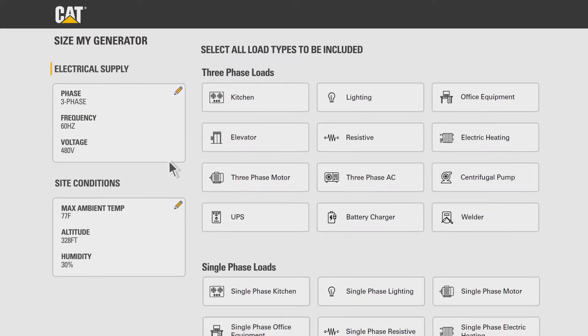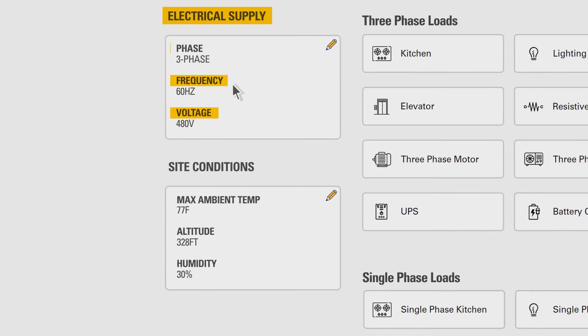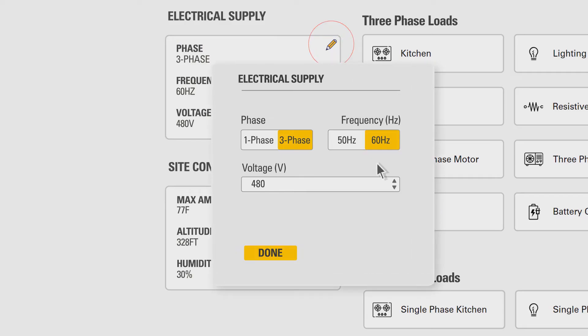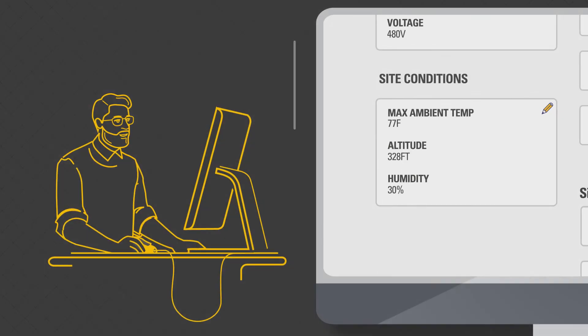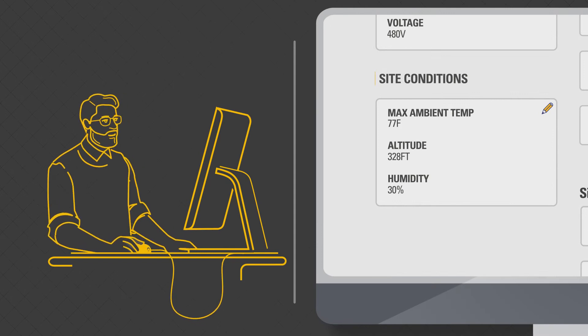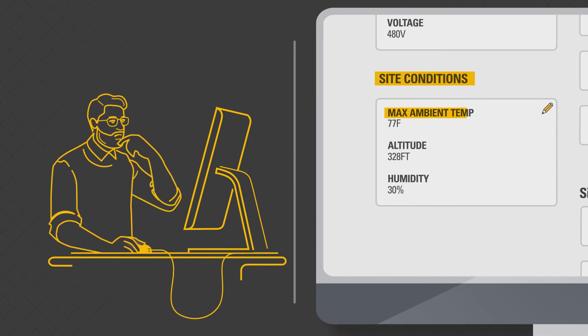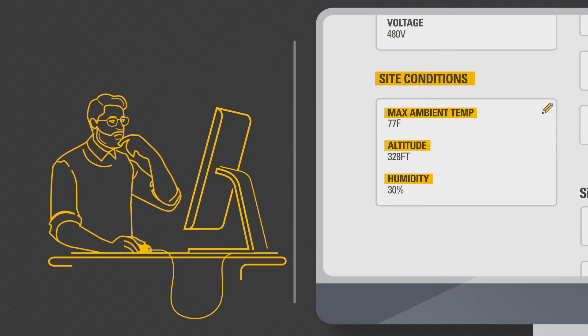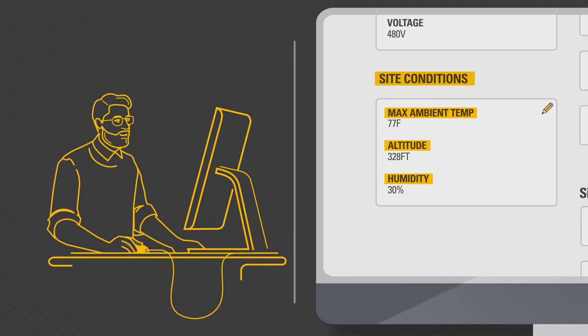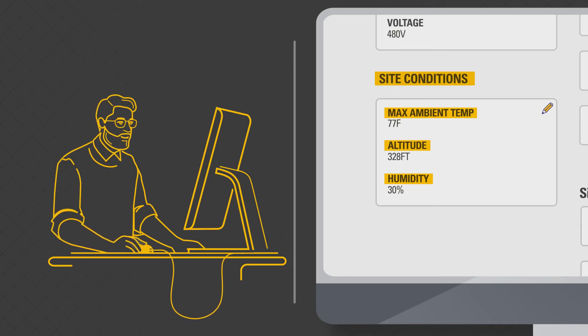In step one, check and update the electrical supply requirements such as voltage, frequency, and phase by clicking the pencil symbol under electrical supply section on the left-hand side. You can also update the site conditions, ambient temperature, altitude of the project if your site conditions differ from the default site condition.